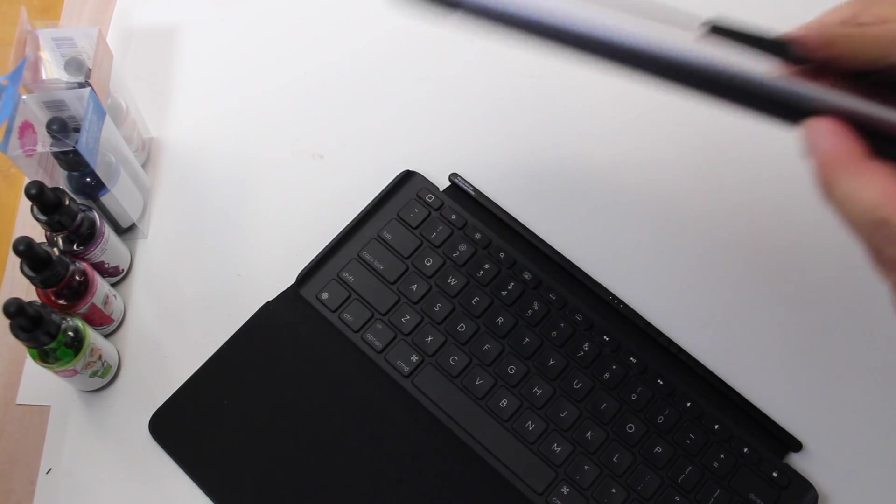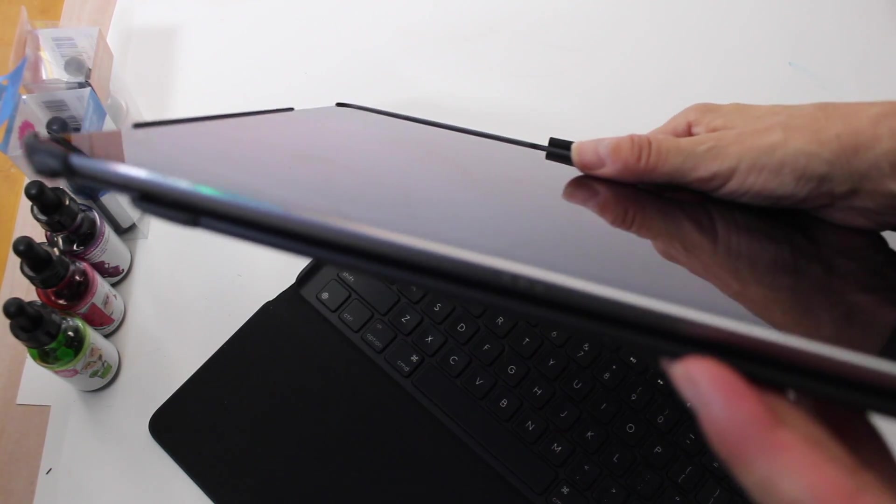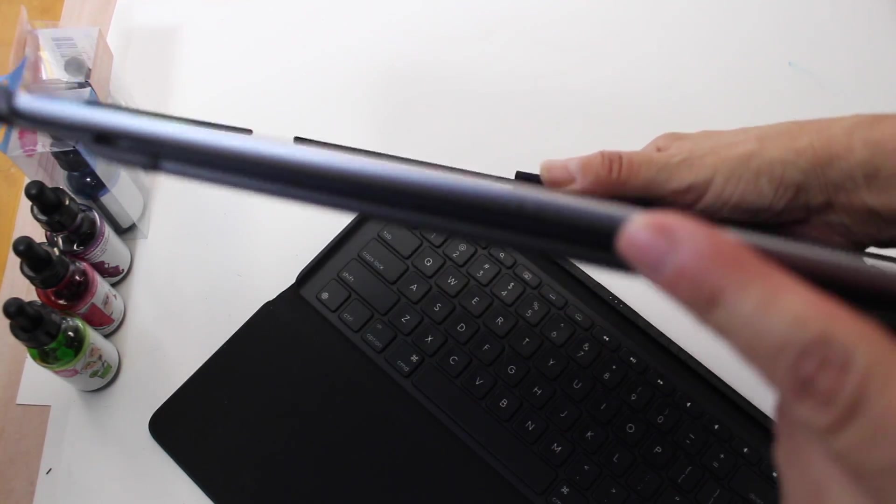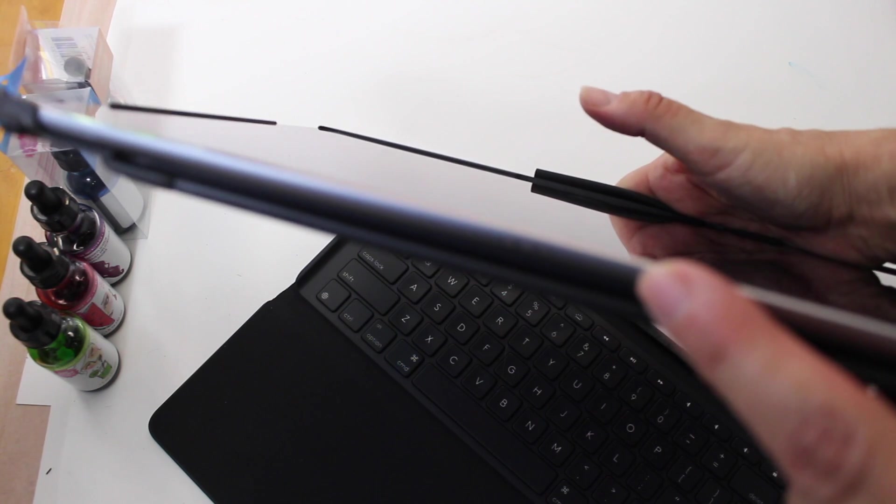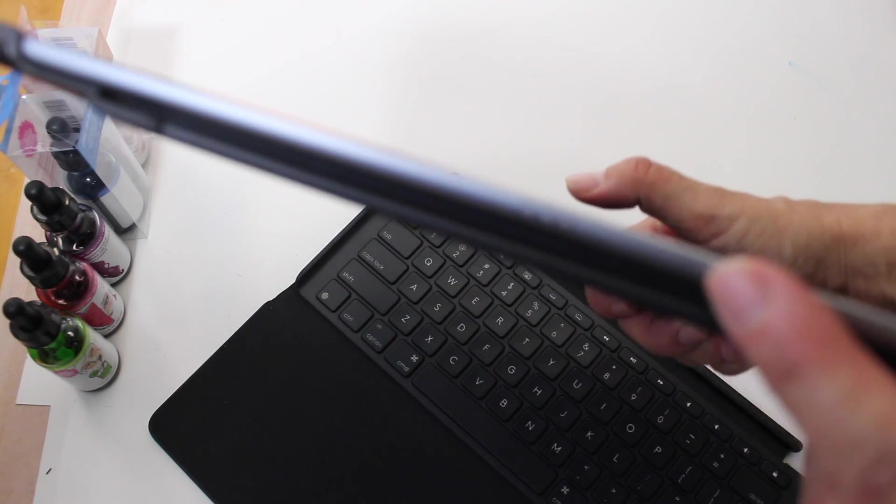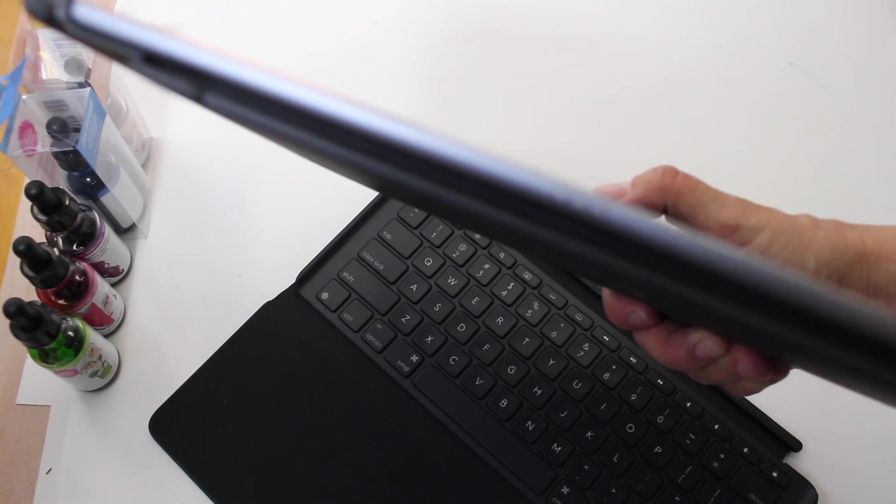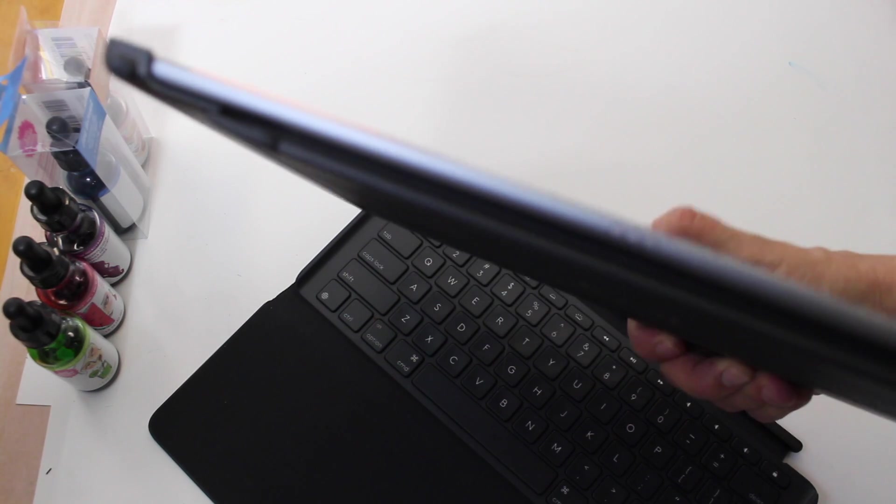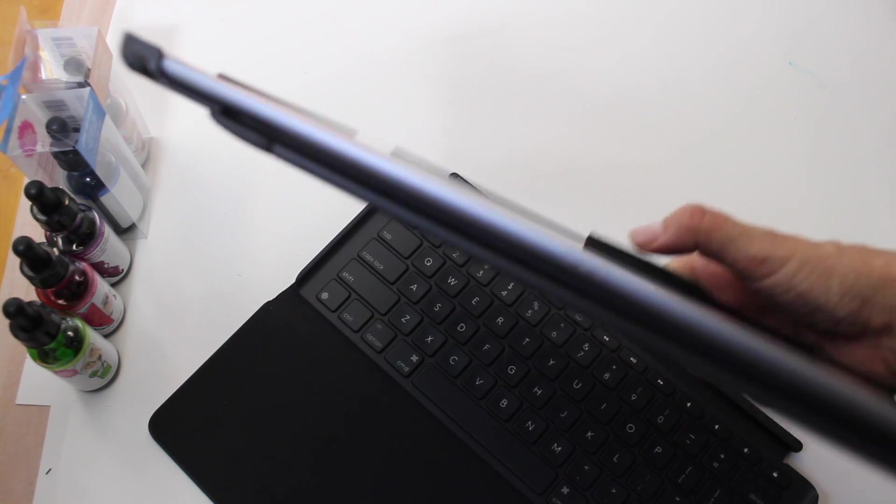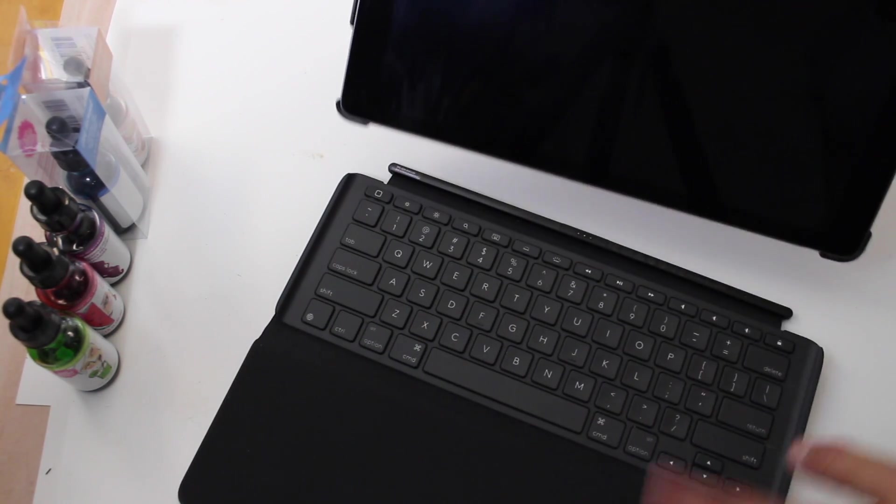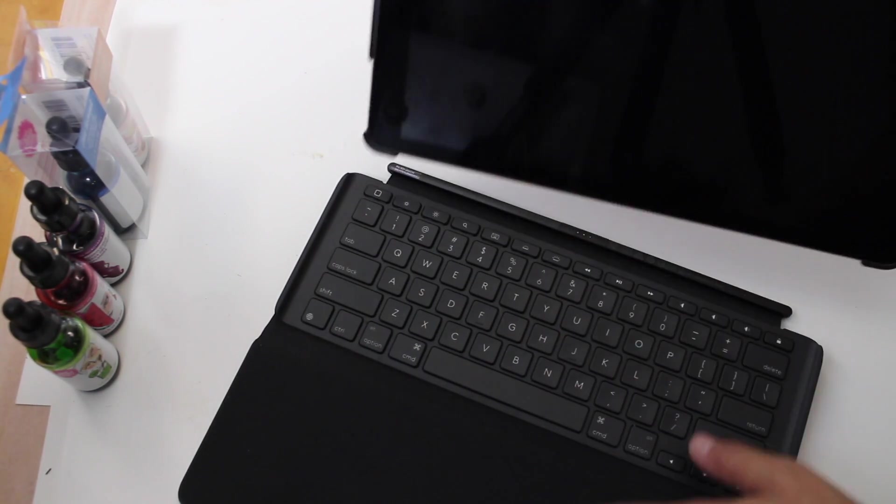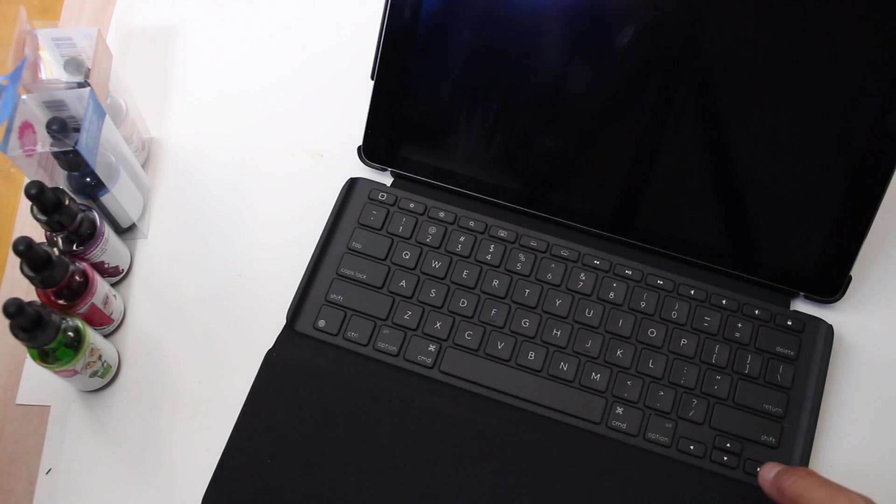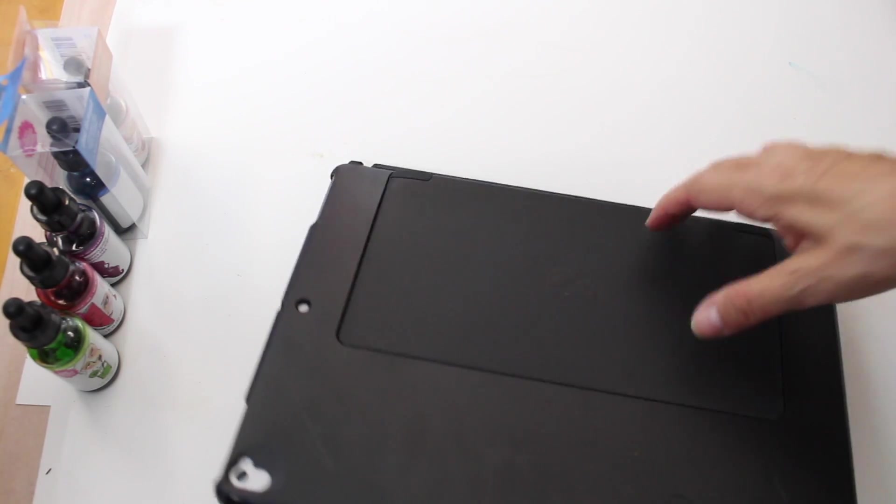And then it has the smart connector. So what that means is that you don't have to charge this case. It works off of your iPad's battery, but it doesn't take much off the battery. And what you do is you have the connector right here. It's magnet and you just kind of pop it in.